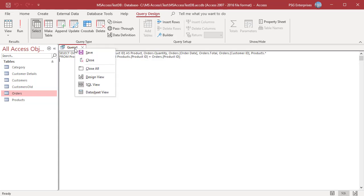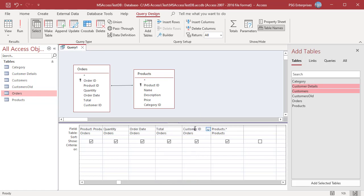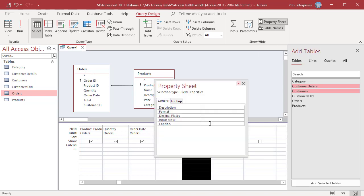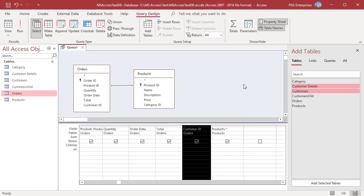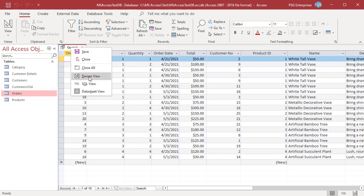There is another way to change the display name of a field. Right-click on the field name and select Properties from the menu, or select the field and click on Property Sheet. Enter the field name you want to display in the Caption row. The display name is shown when you run the query. However, going to SQL View shows that this caption method is not part of the SQL.